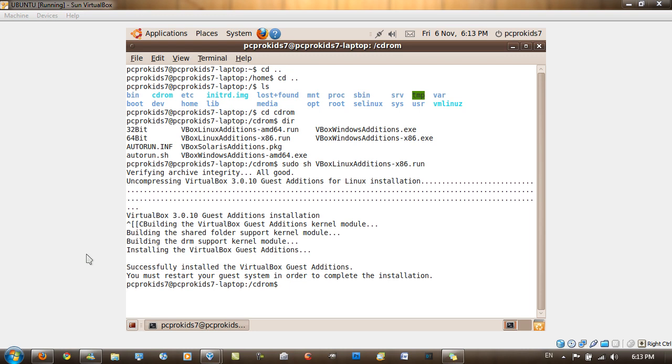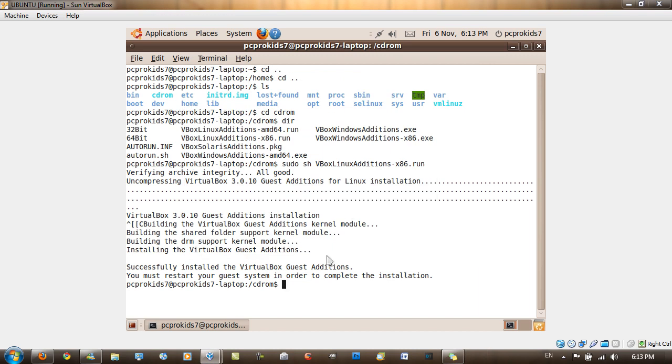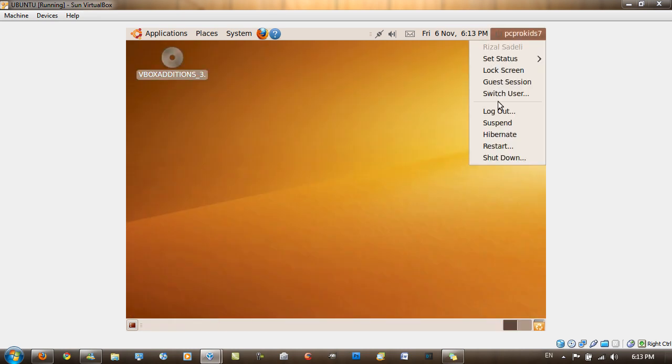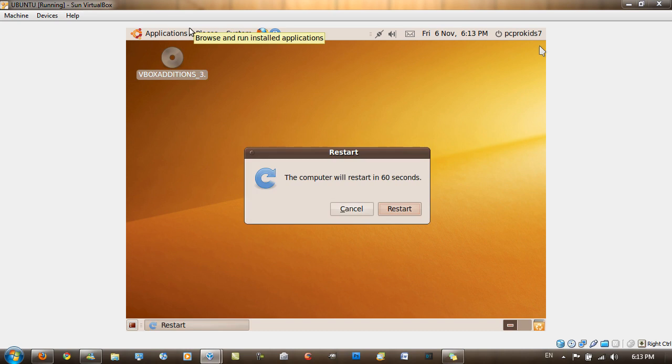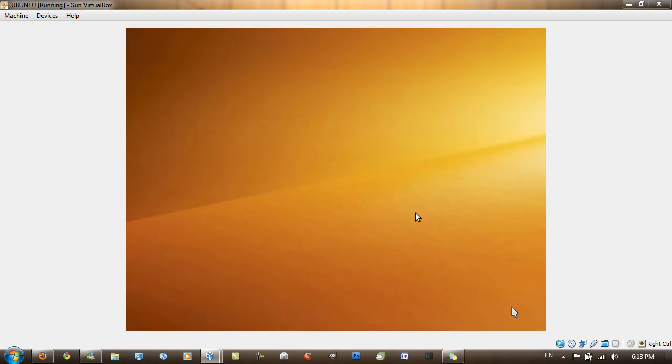So now when you've got it successfully installed, you want to close up the terminal and restart by clicking on your username here and then going to restart. I'm not going to show you it, but I'll show you what happens after, so I'm just going to restart. I'm just going to pause the video now.